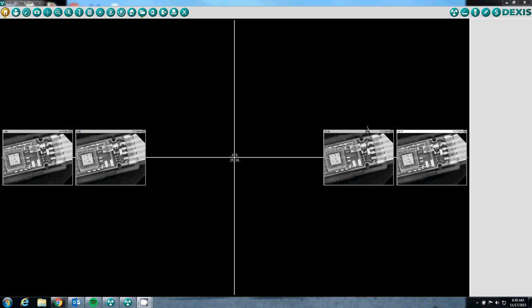As you can see, the uniray functions very similar to a DEXUS Platinum. The only difference is the Twain dialog box that pops up before your x-ray series. This concludes Sodium Dental's video on how a uniray sensor functions in DEXUS Imaging version 10.